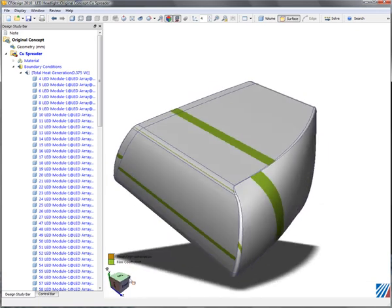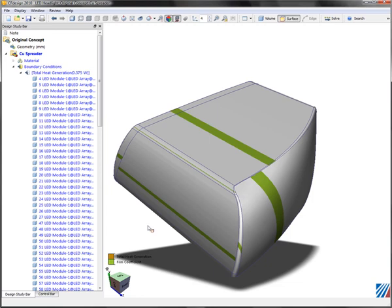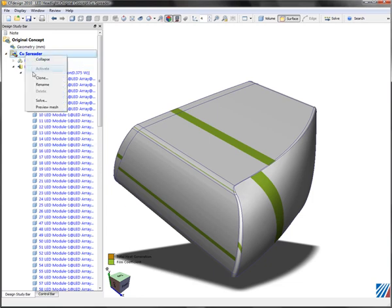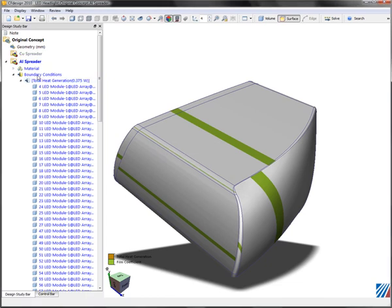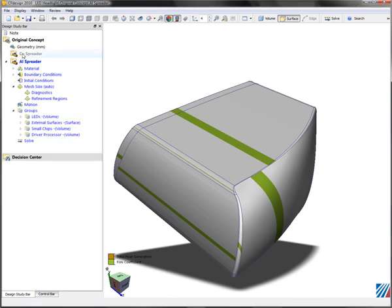Now I want to create another scenario where I have an aluminum heat spreader instead of copper. I'll just right-click on the scenario and clone. I'm leveraging the work I've already done, and CF Design will create a lightweight copy beneath the original. I'll modify what I want to change for this scenario.